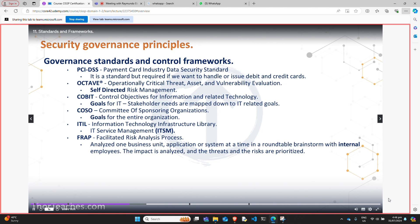Processes ensure that we have repeatable outcomes, and that is exactly what ITIL is. We have specific processes for change, release, and configuration management, incident and problem management, capacity and availability management, and IT financial management. All these practices give us a starting point where our organization can develop the program that specifically works for us, because every single organization needs something different.